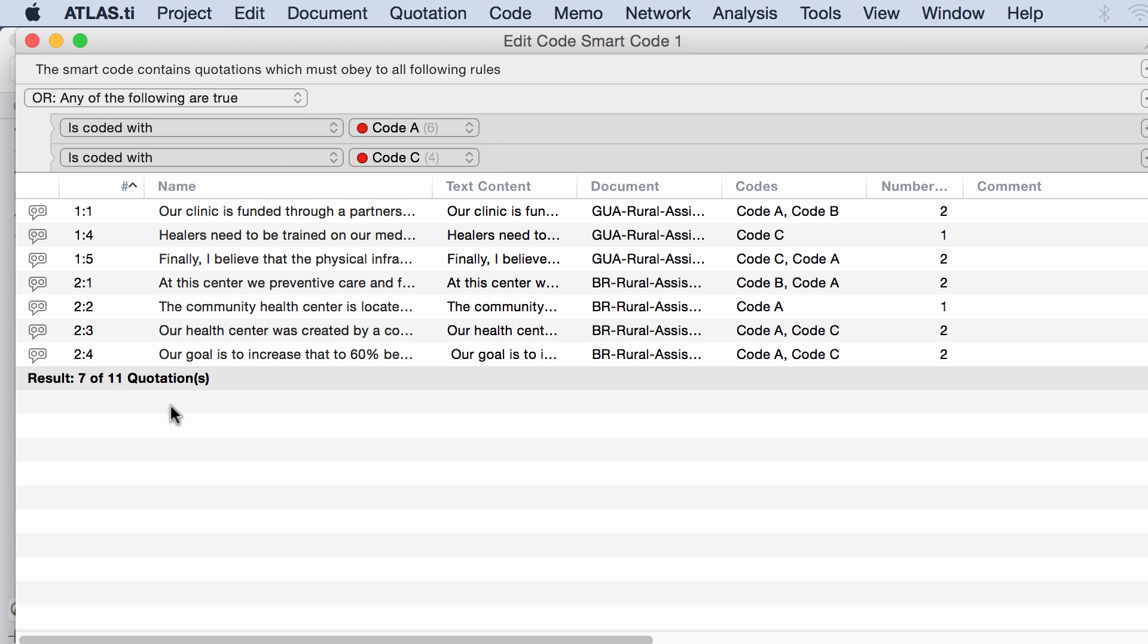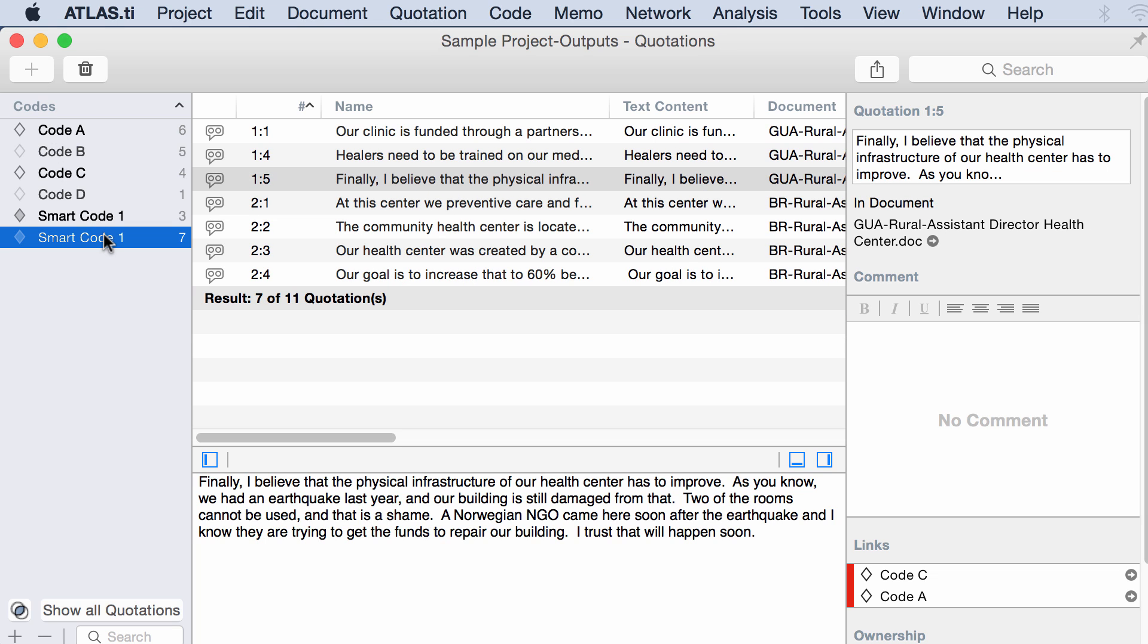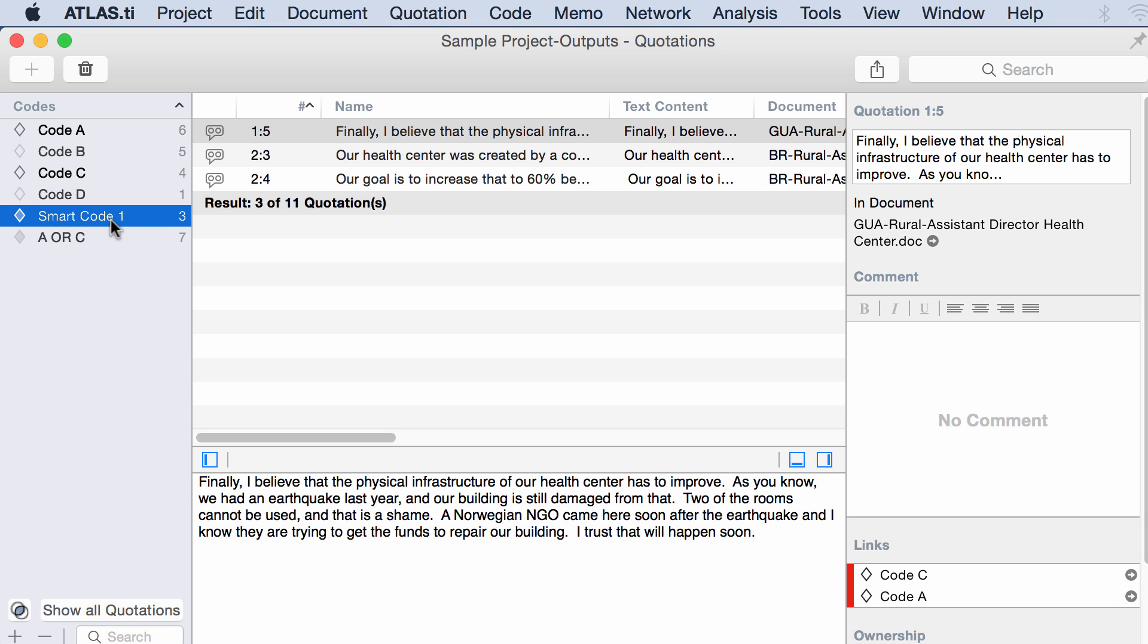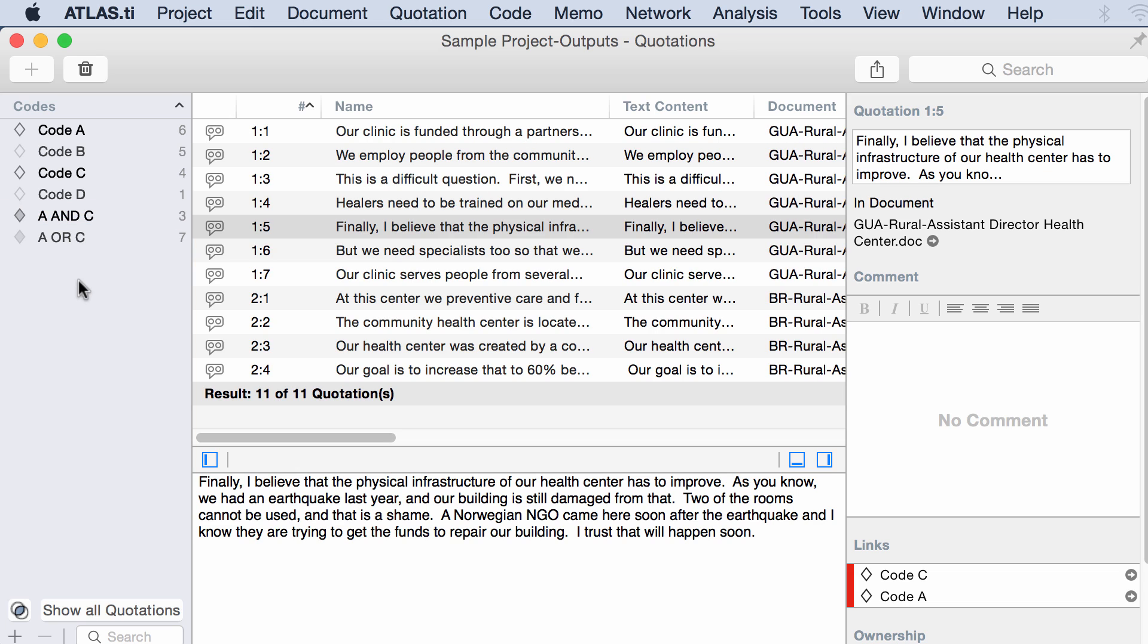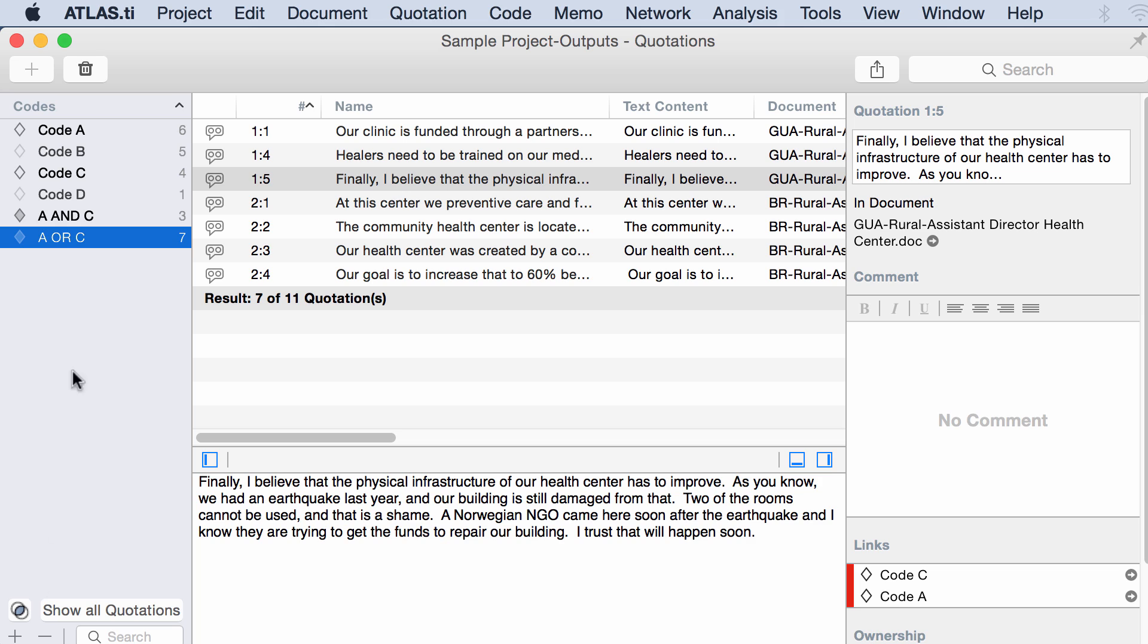The operator AND always retrieves the quotations coded with those two codes that you have specified. The operator OR will retrieve all of the quotations coded with both codes. More quotations. You see this Venn diagram below. AND is when this intersection is selected. AND will retrieve always what lies at the intersection of two subsets. OR will not retrieve what lies at the intersection, but rather will retrieve everything.